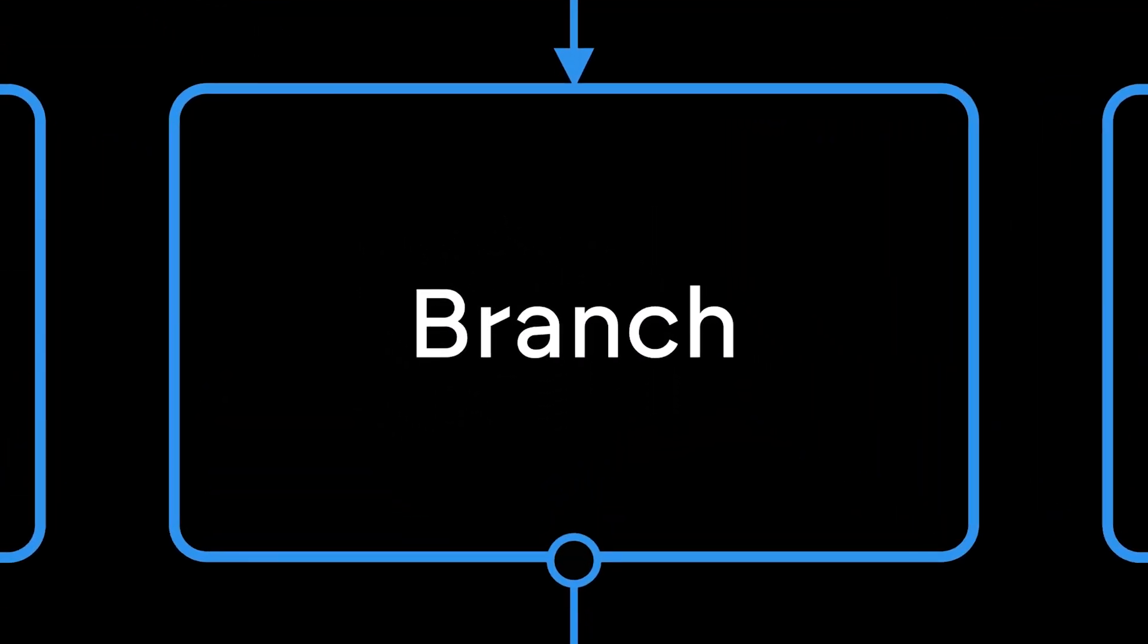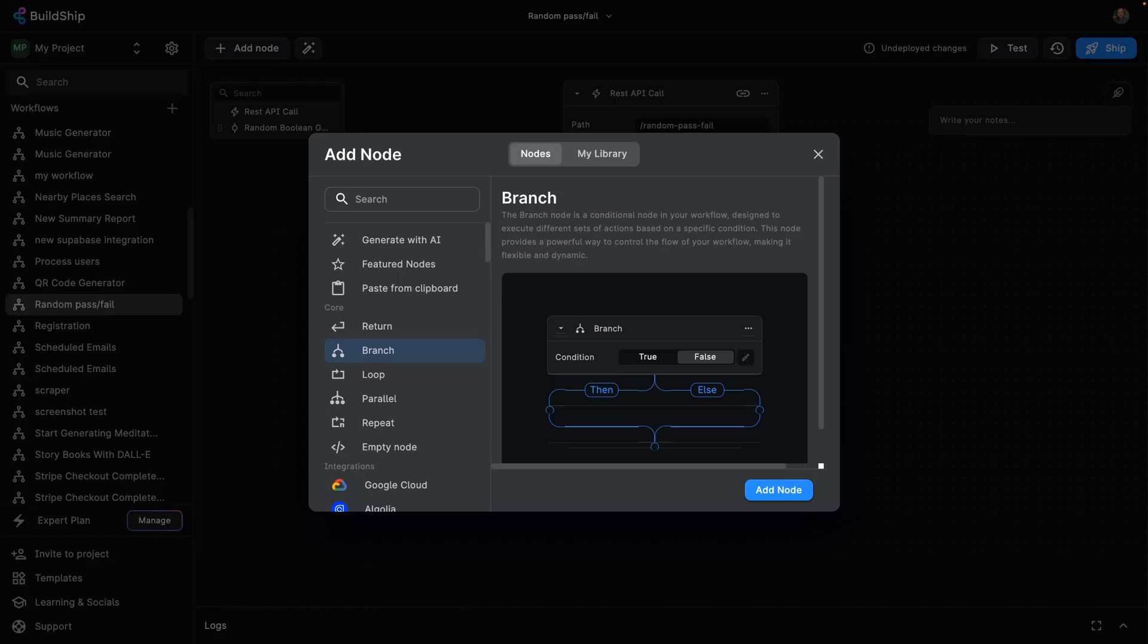In this video, we're going to see what the branch node does and how you can use it. The branch node is useful for making a decision based on conditions or verifying data points and taking a different path for your workflow.